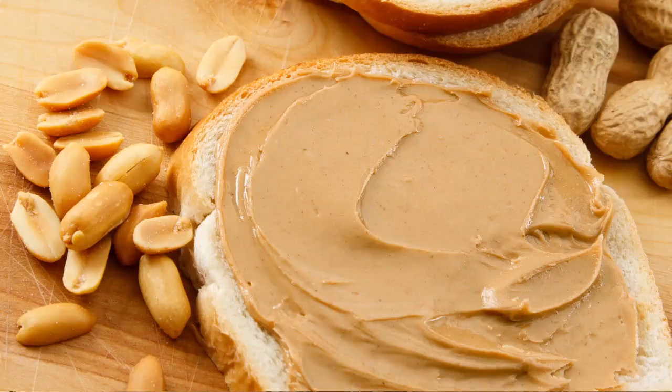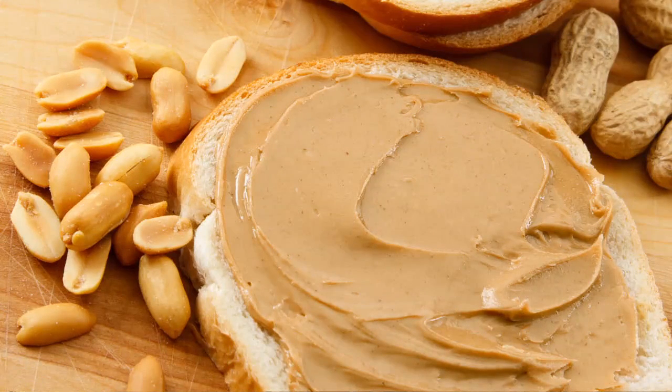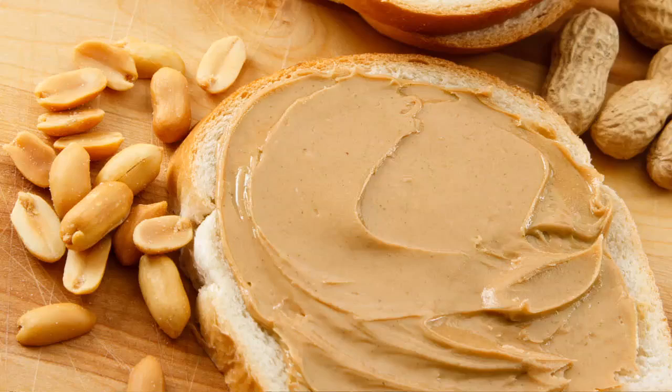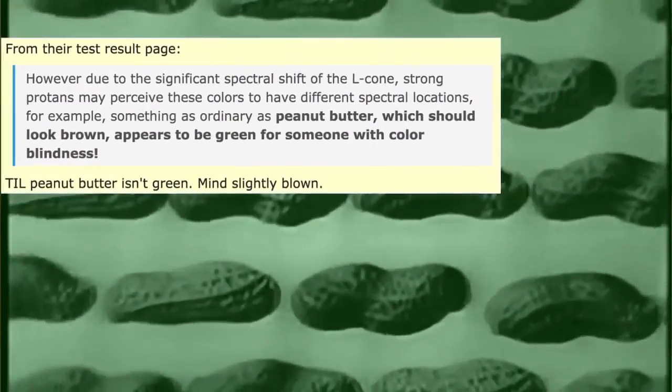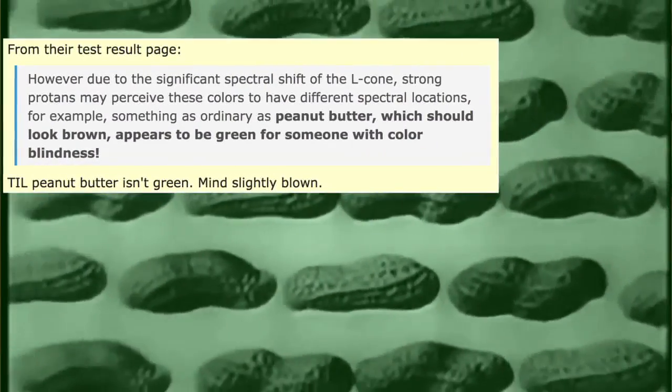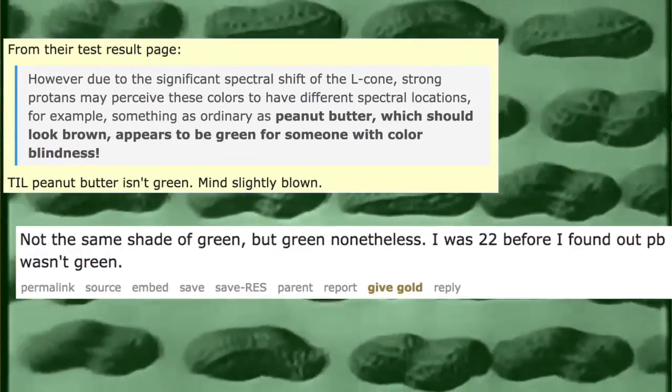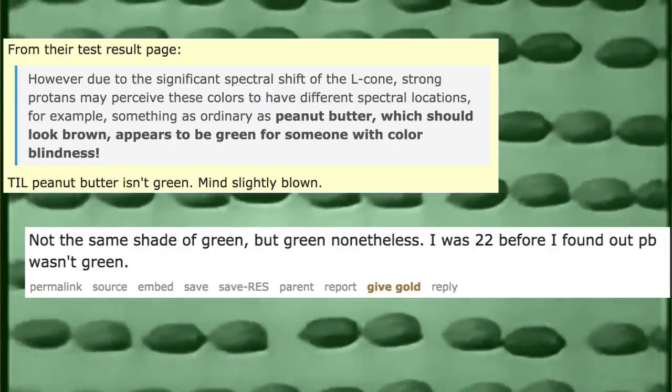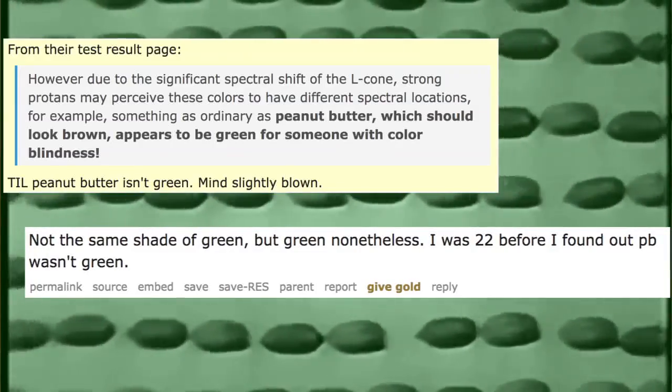Many in the colorblind community were shocked to learn that crunchy or smooth, peanut butter is brown and not, as they thought, green. Mind slightly blown, one wrote on Reddit. I was 22 before I found out peanut butter wasn't green, another added.